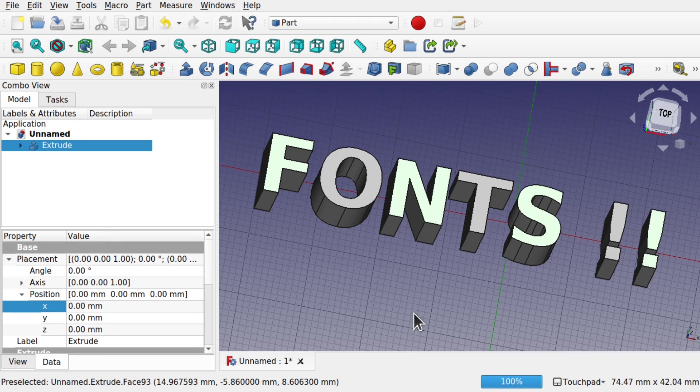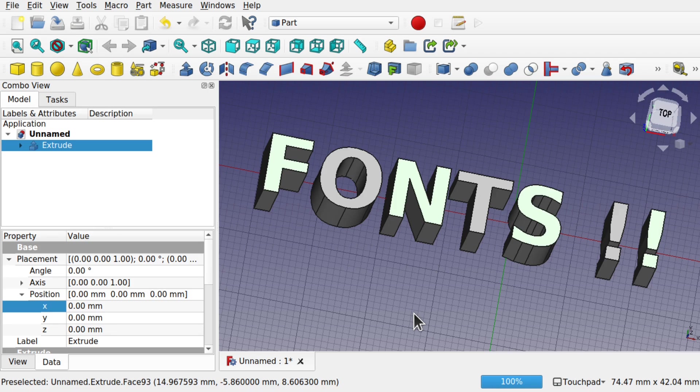So I hope you enjoy this video. Again, apologies for the sound quality on the Windows side of things. Let's have a look at fonts and FreeCAD.